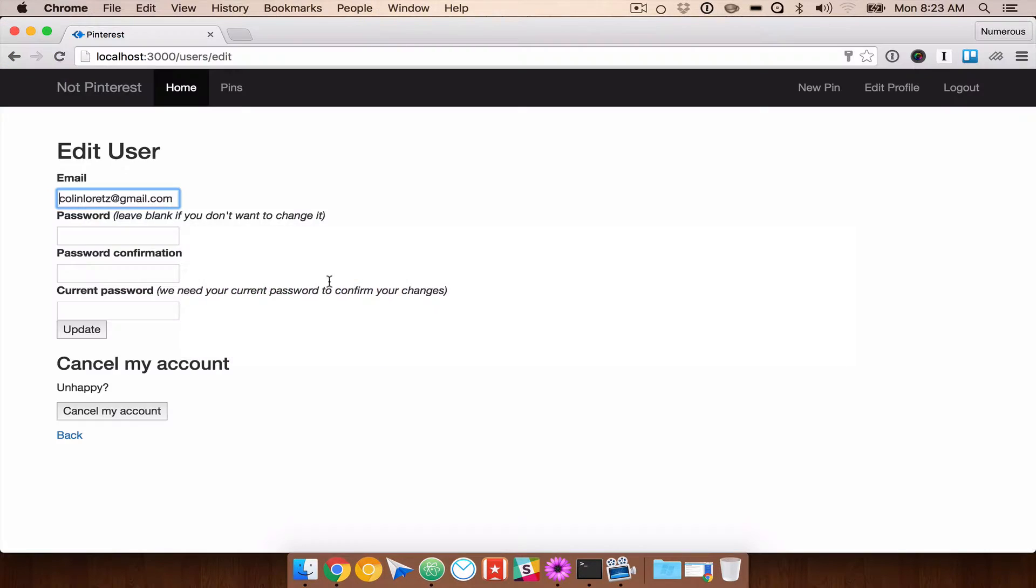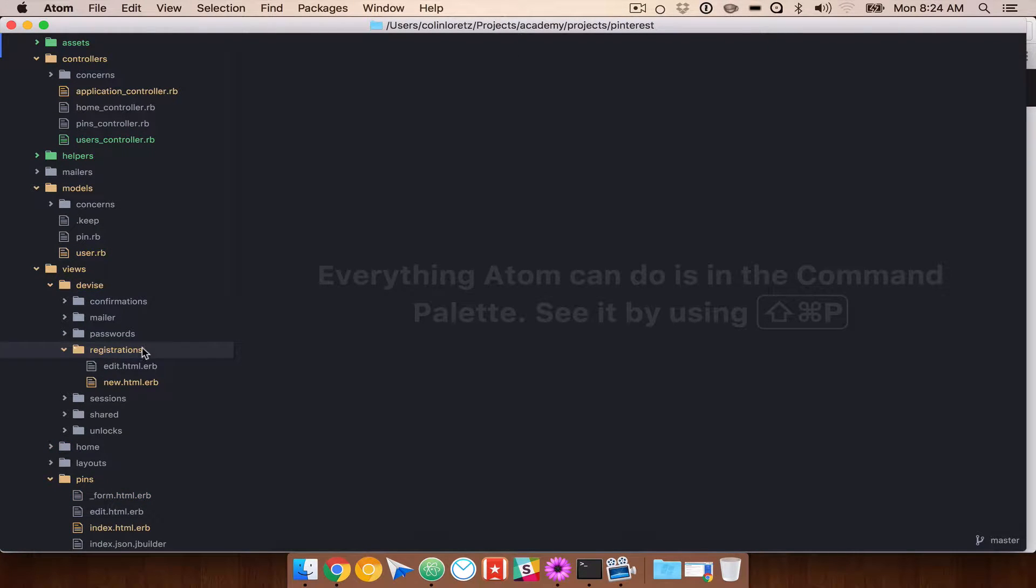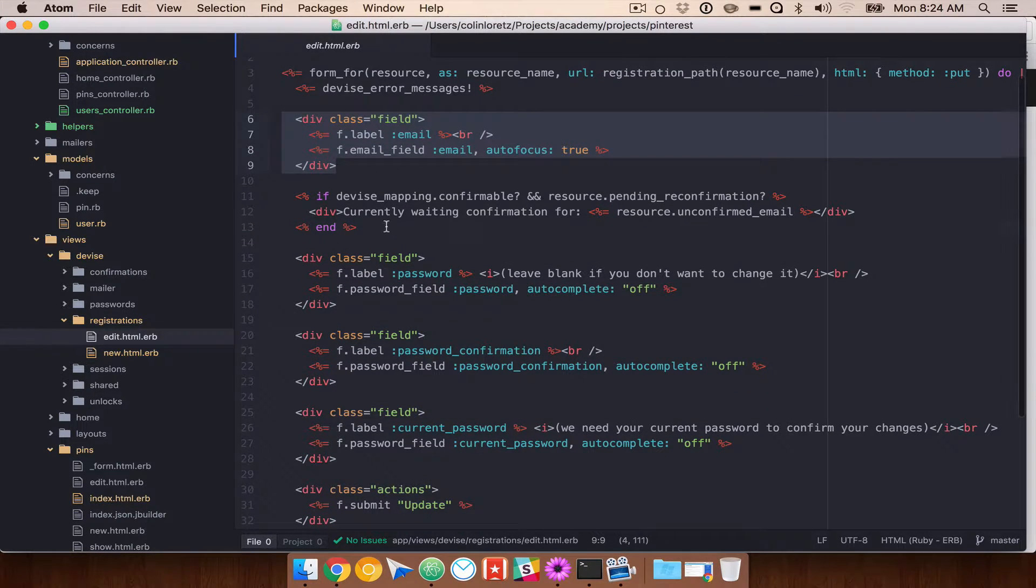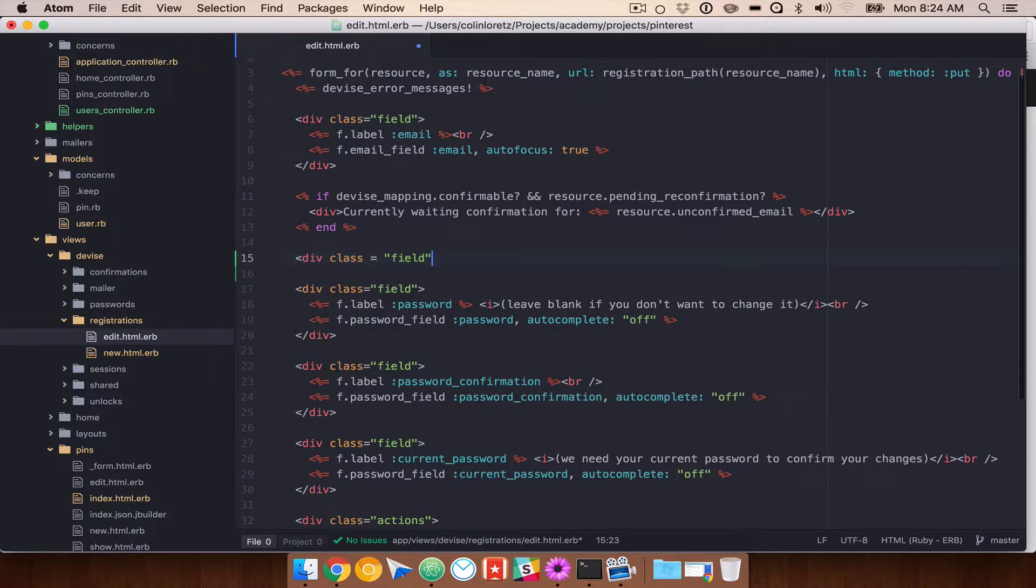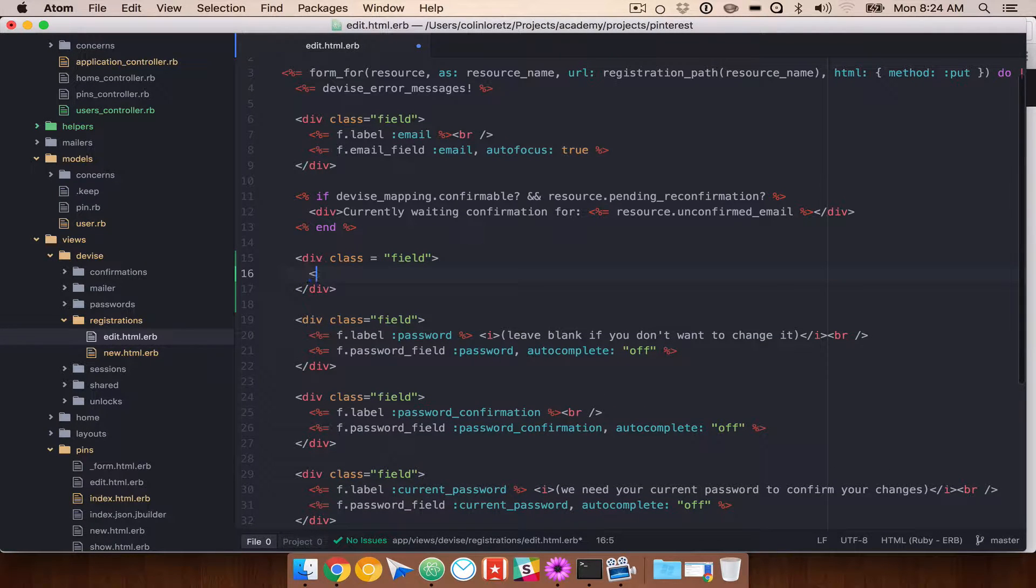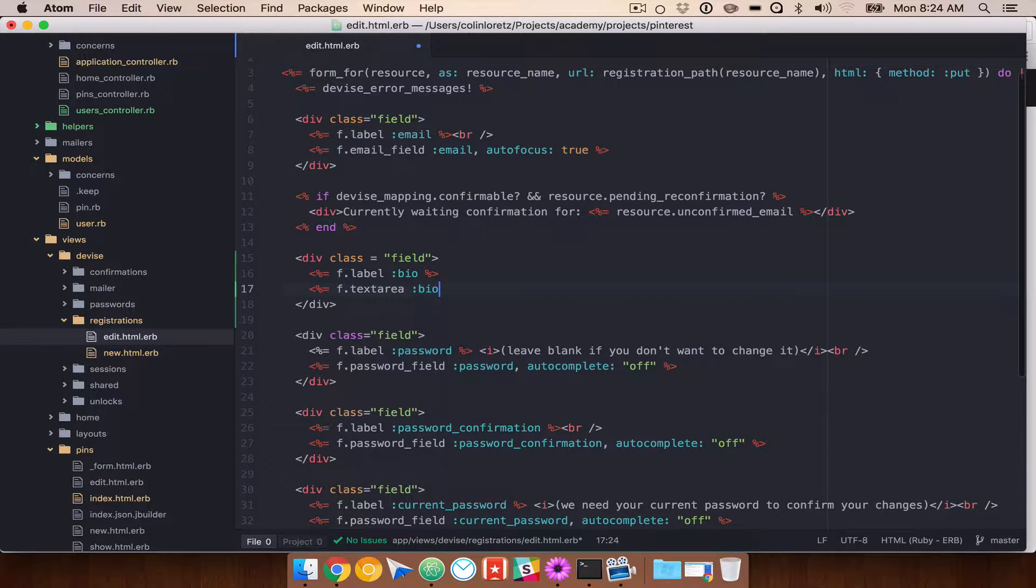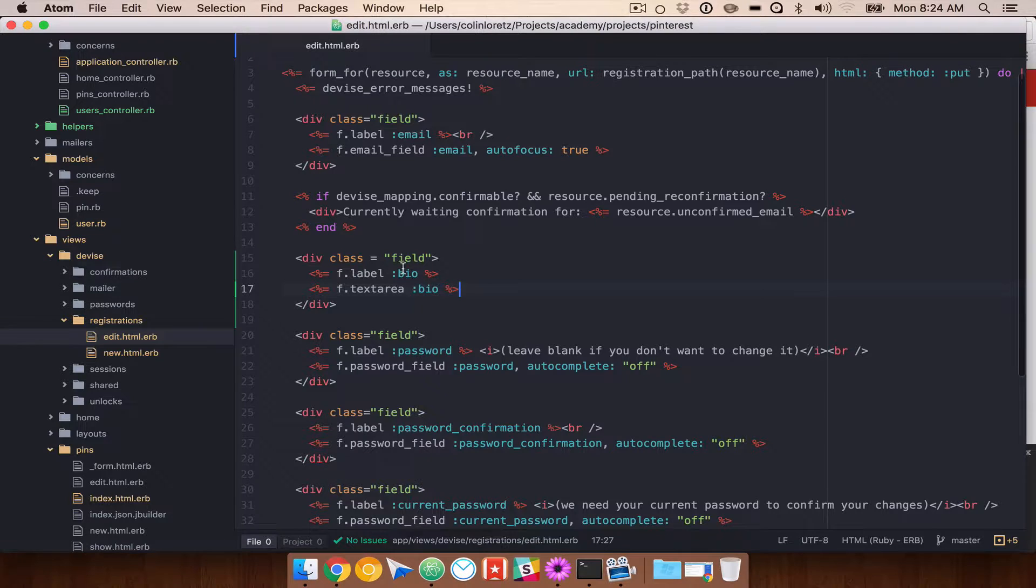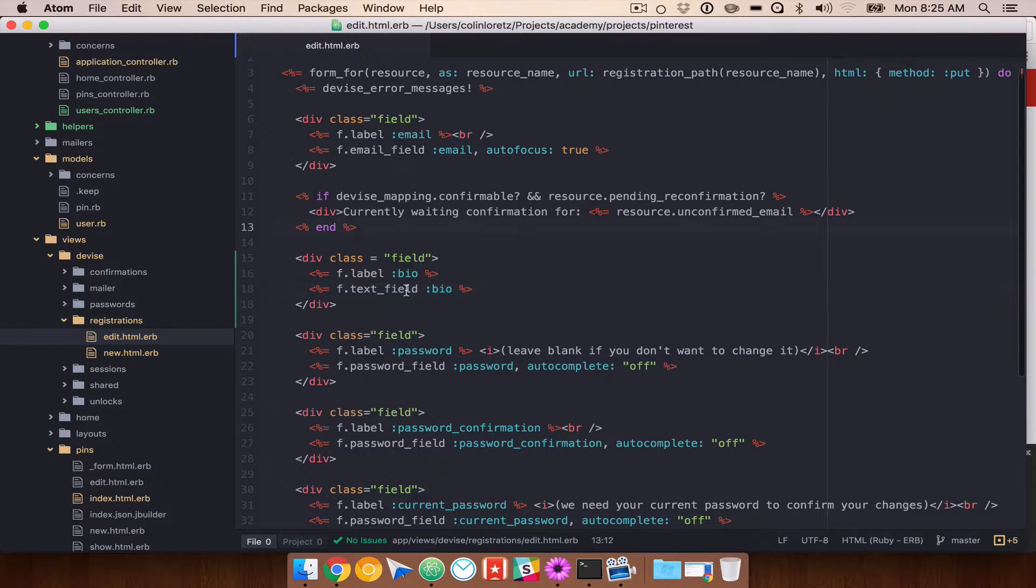So now we can go and update our view. So here we have edit user. This is under views, device, registrations. We've already updated the new registration view so that we can add our username. But now let's go ahead and update our edit. So we have email, password. Let's go ahead and add our bio fields. Let's do f.label.bio and f.textarea.bio and save that. Looks like we want text underscore area.